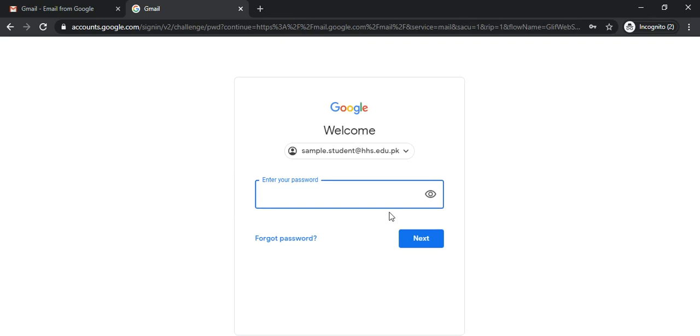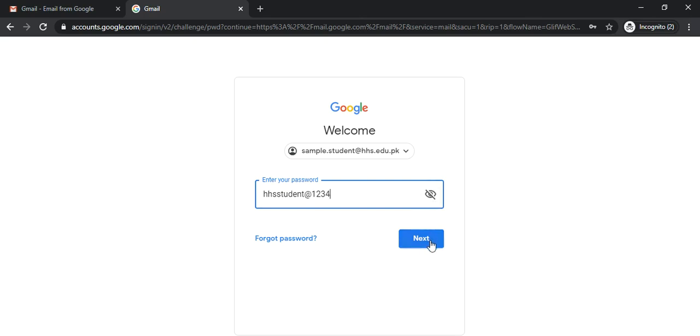Now we type in the password provided to us by the school and we make sure that it is correct. Then we click next.